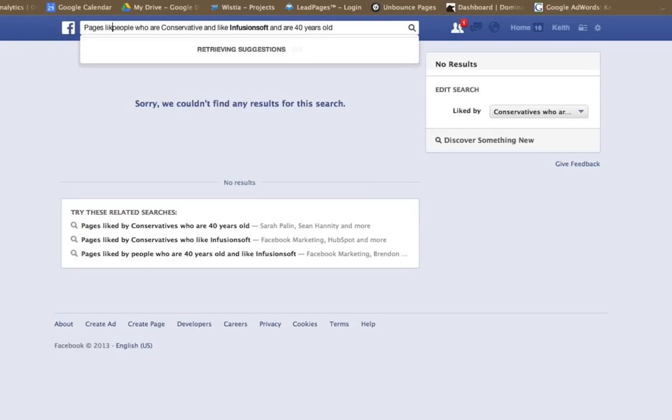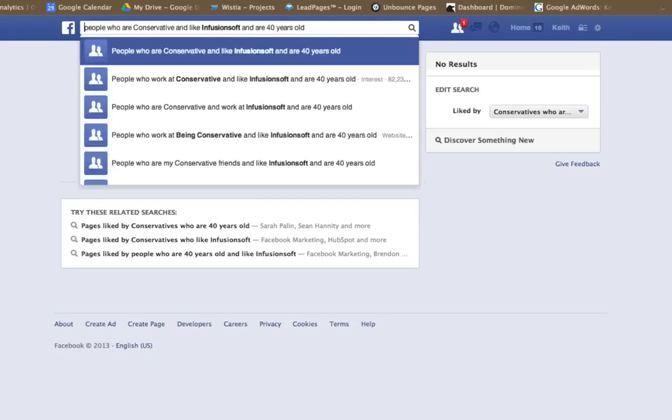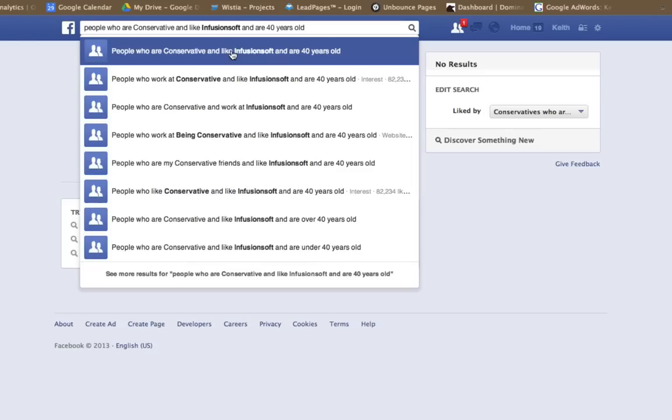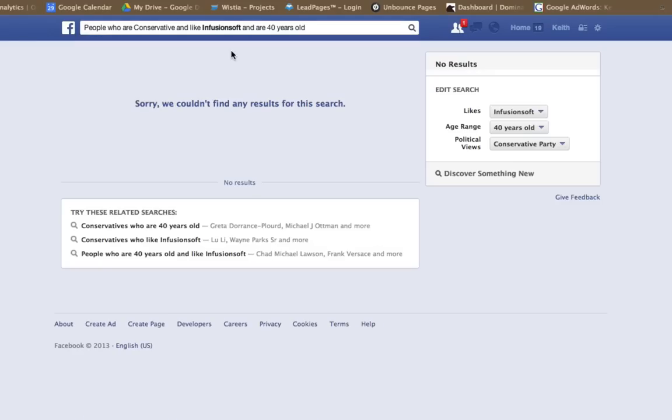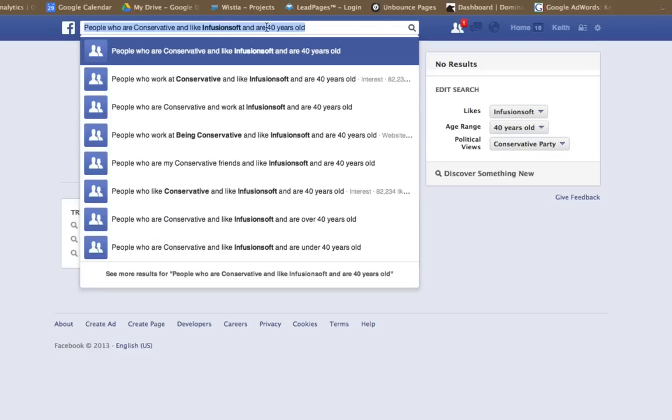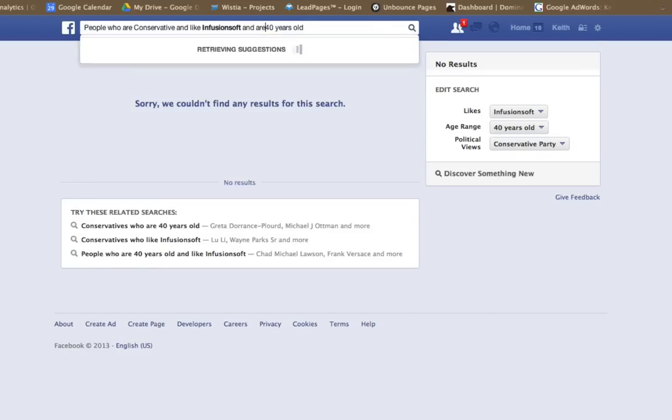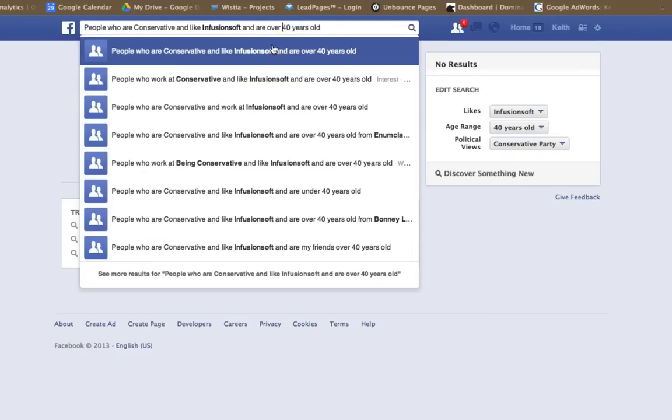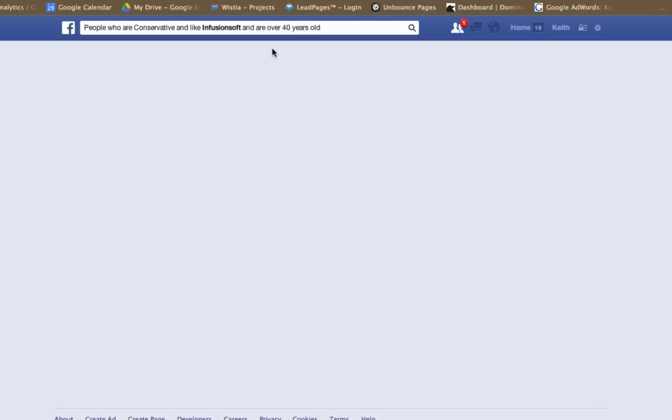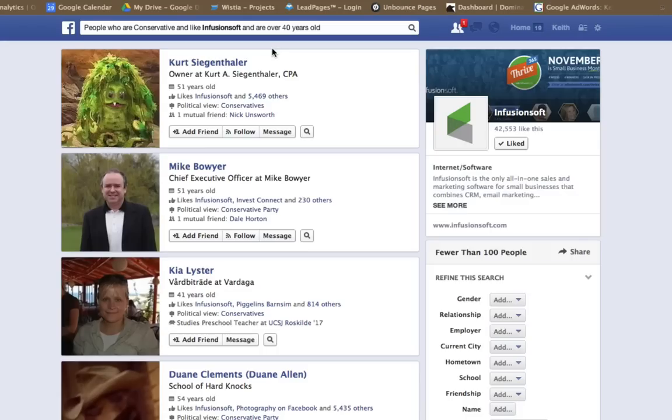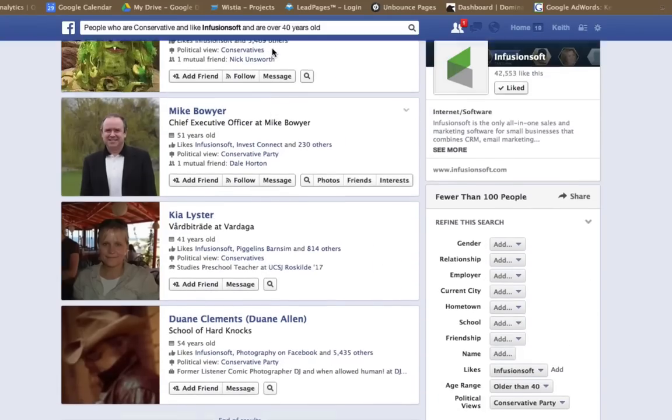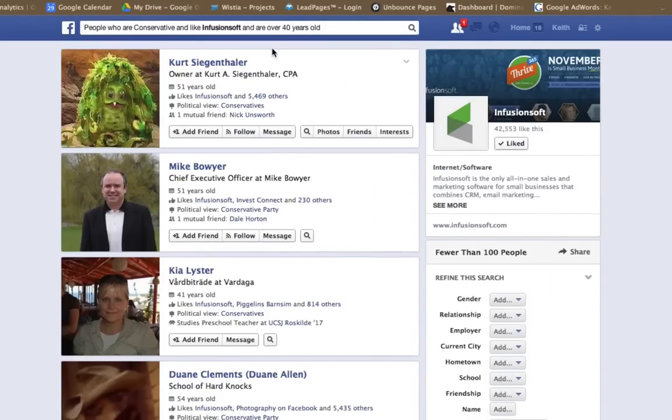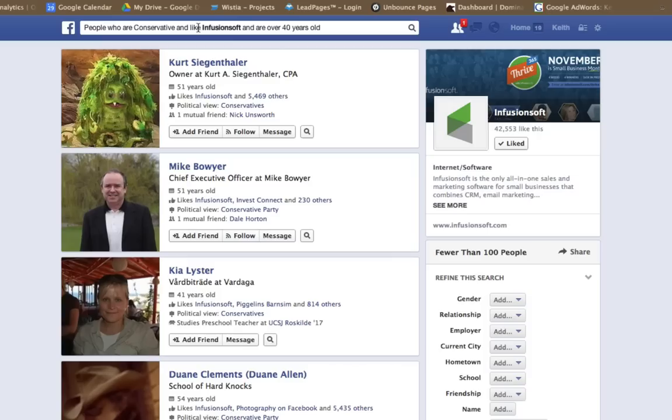People. Watch this. Oh, no results. How about who are over 40 years old? Look at that. This could be in my target market if that's my target market. You know what I mean? You can direct message people. You can do so many things here. It's really, really cool.